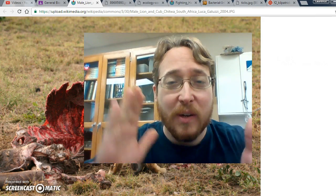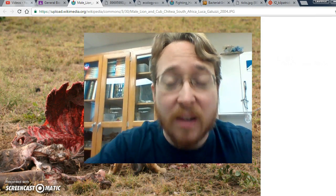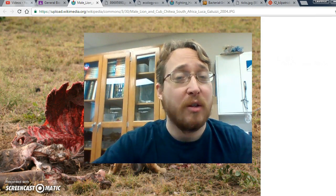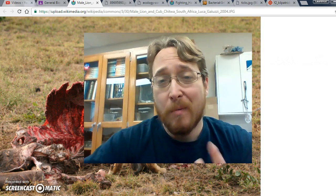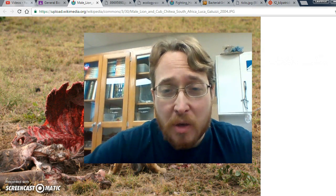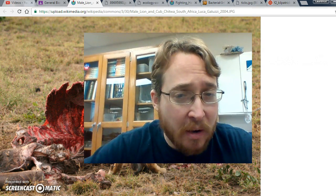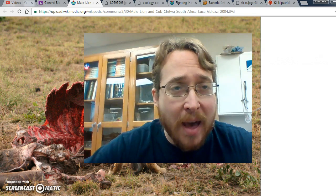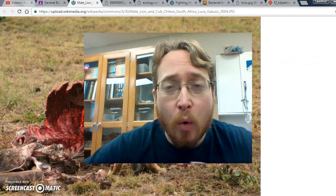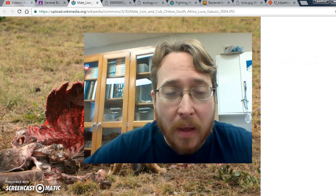Hello, General Biology. This video is going to be over ecological interactions. Ecological interactions are simply two or more organisms interacting with each other in the environment. And we're going to be focusing on interactions that lower or check a population.